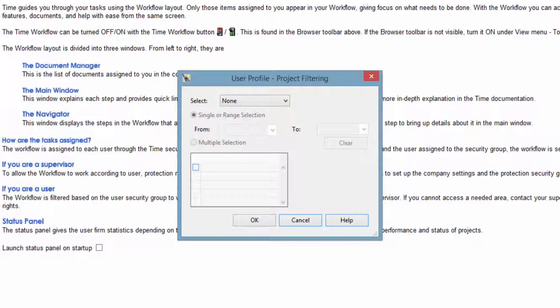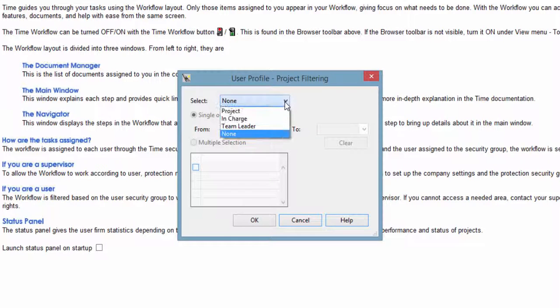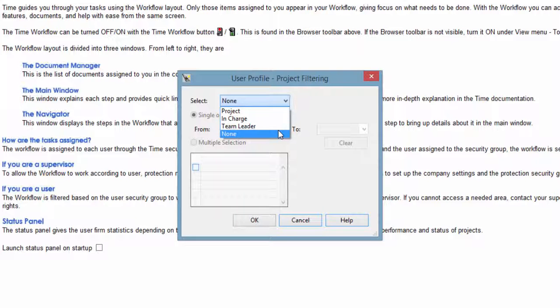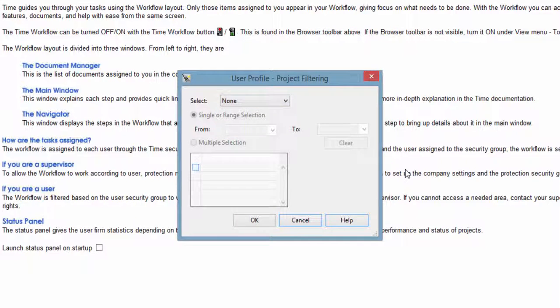With the Projects filter, you can specify which projects data you want the project reports to be based on. You have the same two configuration options for the Projects filter that you have for the client and staff filters.